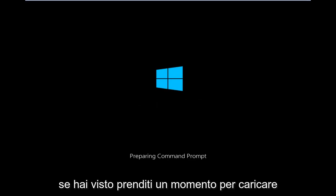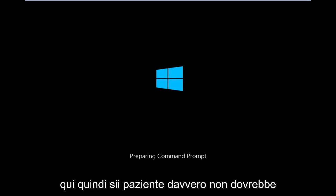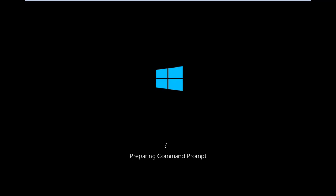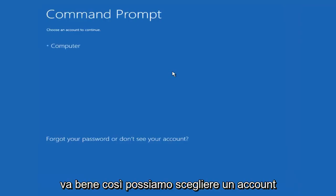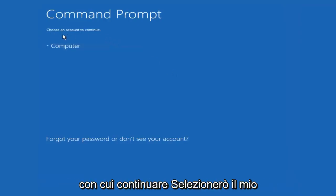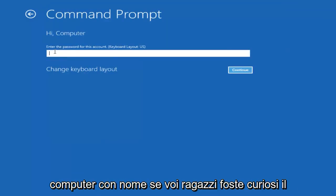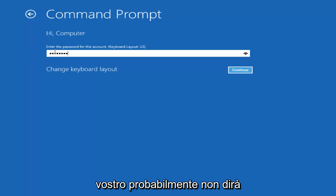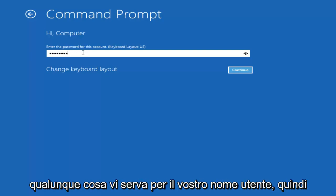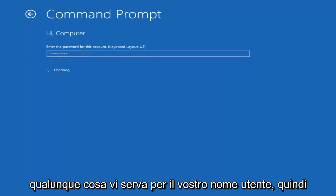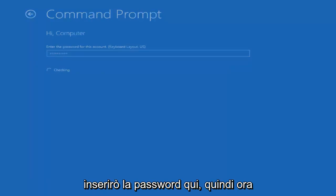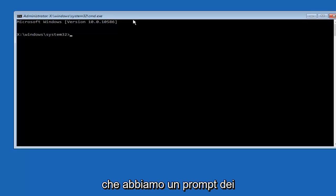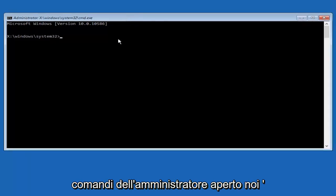We're just going to take a moment to load here, so just be patient. Really shouldn't be a big rush to get this done. We can choose an account to continue with. I'm going to select my main computer user account which is named computer. If you guys were curious, yours is probably not going to say computer. It will say whatever your name is or whatever you named your user name. I'm going to enter password here. Now that we have an administrative command prompt open,